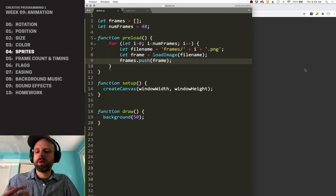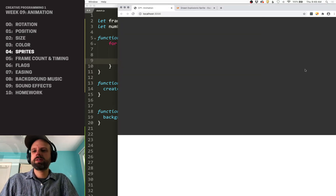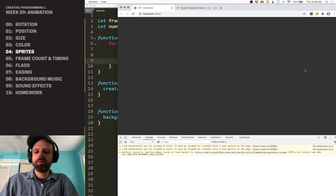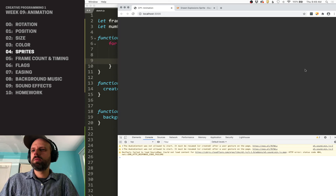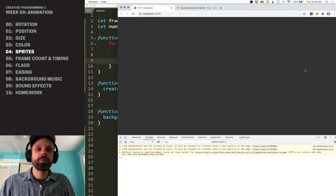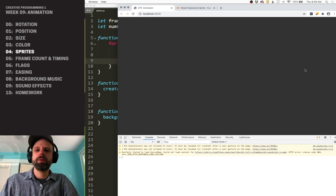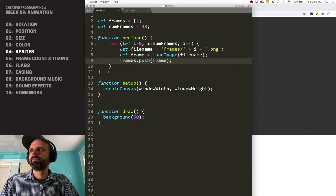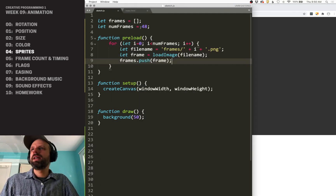Let's go ahead and run this to make sure everything works. I'm going to open up my console and refresh, and I don't see any errors — that's really great. This is a good way of checking to make sure everything is going the way you expect it to. So I've loaded those up.